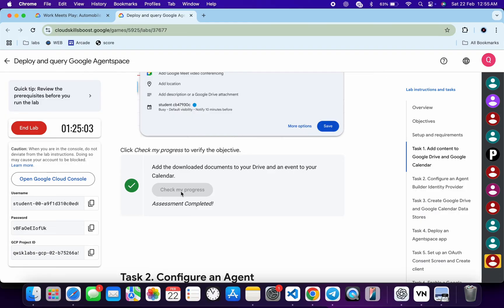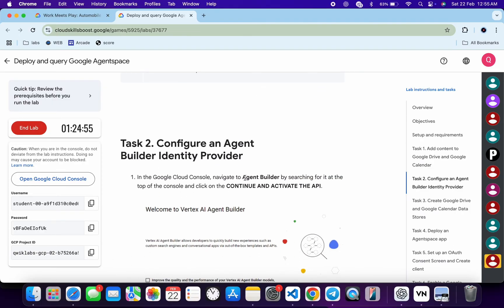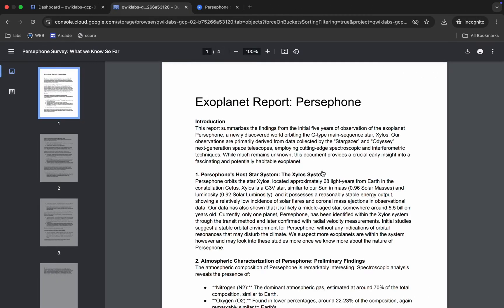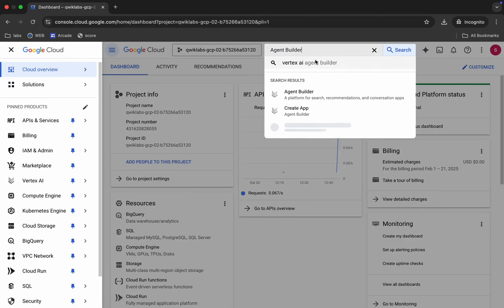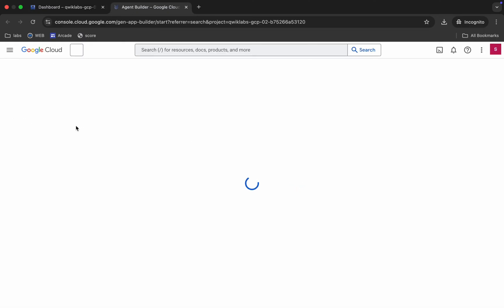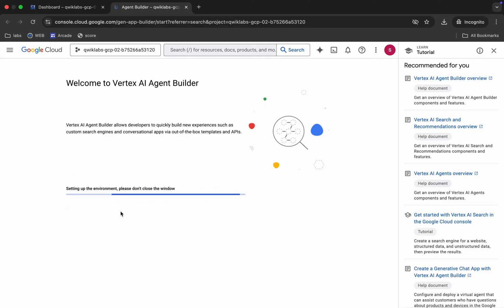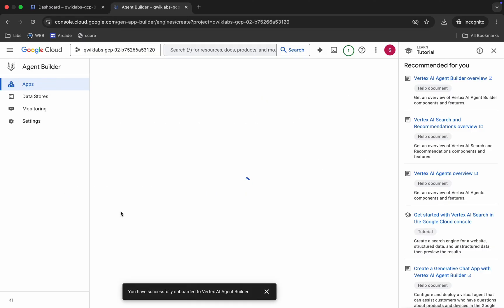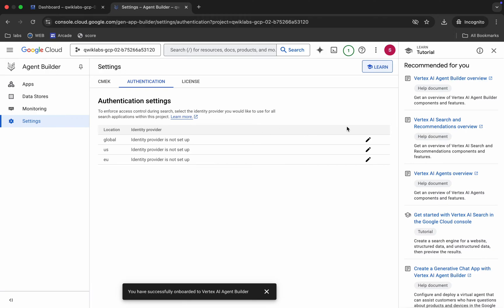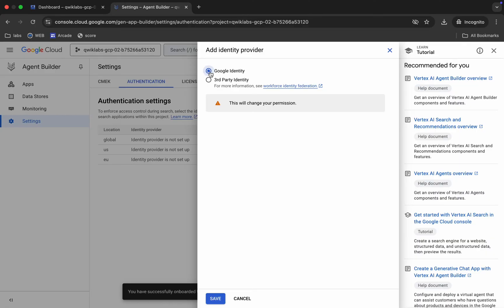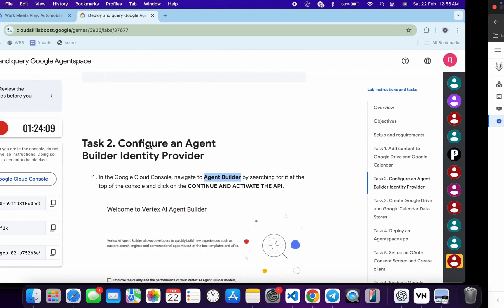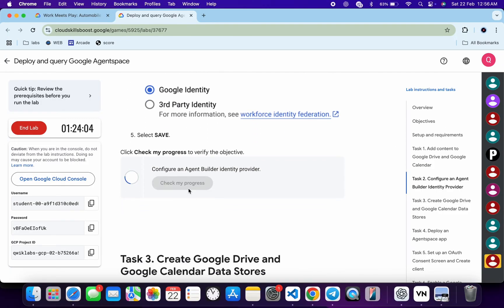If the score is not updated immediately, don't worry — just wait a couple of minutes and you will get a full score. Task number two is very easy. Copy the Agent Builder name, open Agent Builder in a new tab, click the checkbox, then click 'Continue.' Click on 'Settings,' then click 'Global,' click the 'Edit' button, choose 'Google Identity,' and click 'Save.' Click 'Check my progress' for task number two and you will get a score.